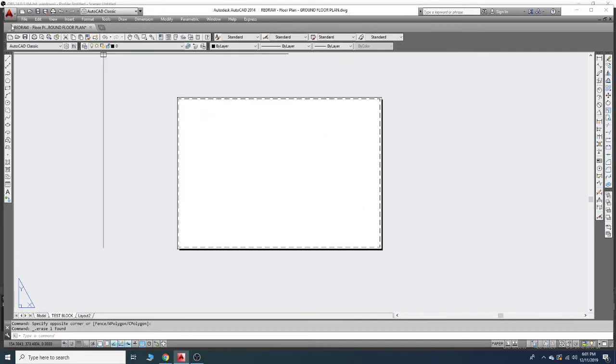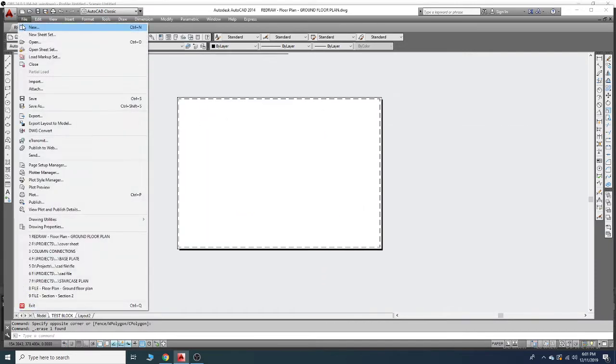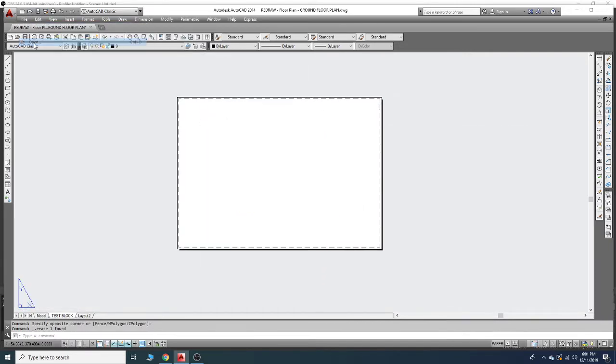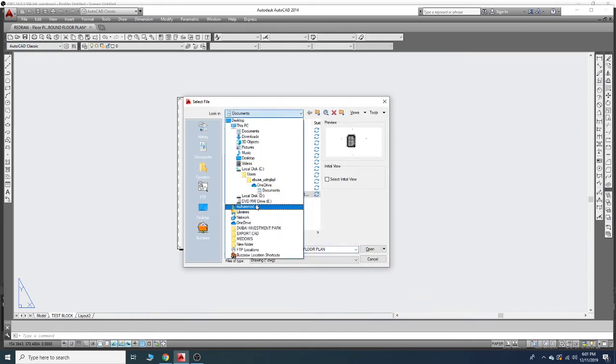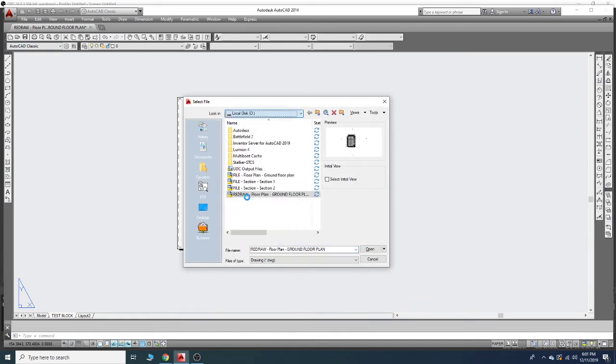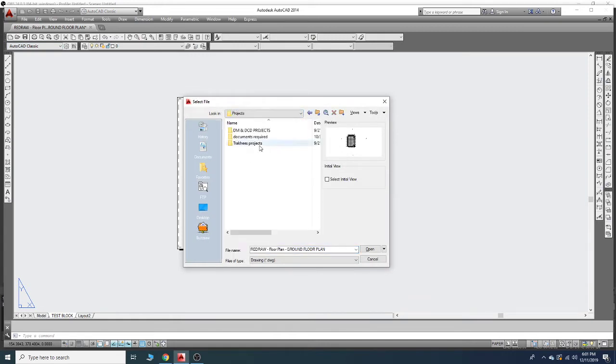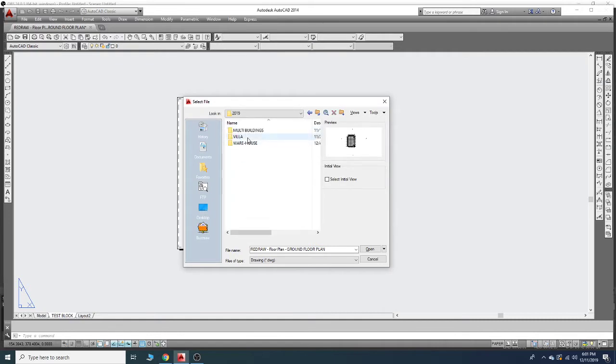I will open my another file - project CAD file.